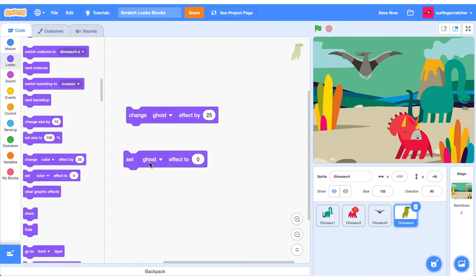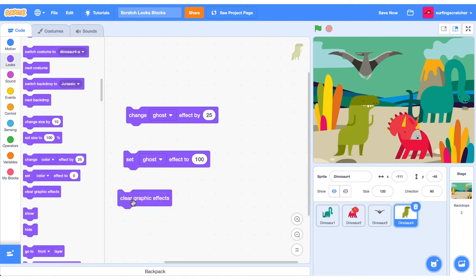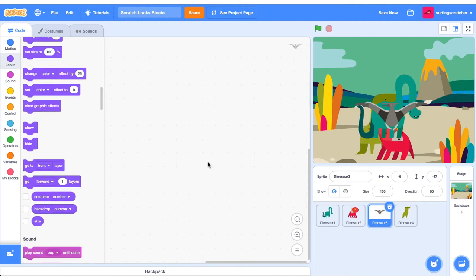You can also set an effect specifically here. So set the ghosting effect to zero. We set it to 100, that means it is fully ghost mode. You can also go ahead and clear the graphics effects.